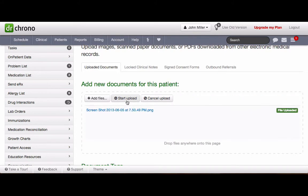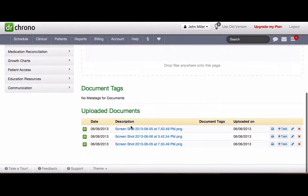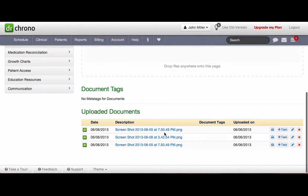Once it is uploaded, you will be able to see that under the uploaded documents, along with the uploaded date.